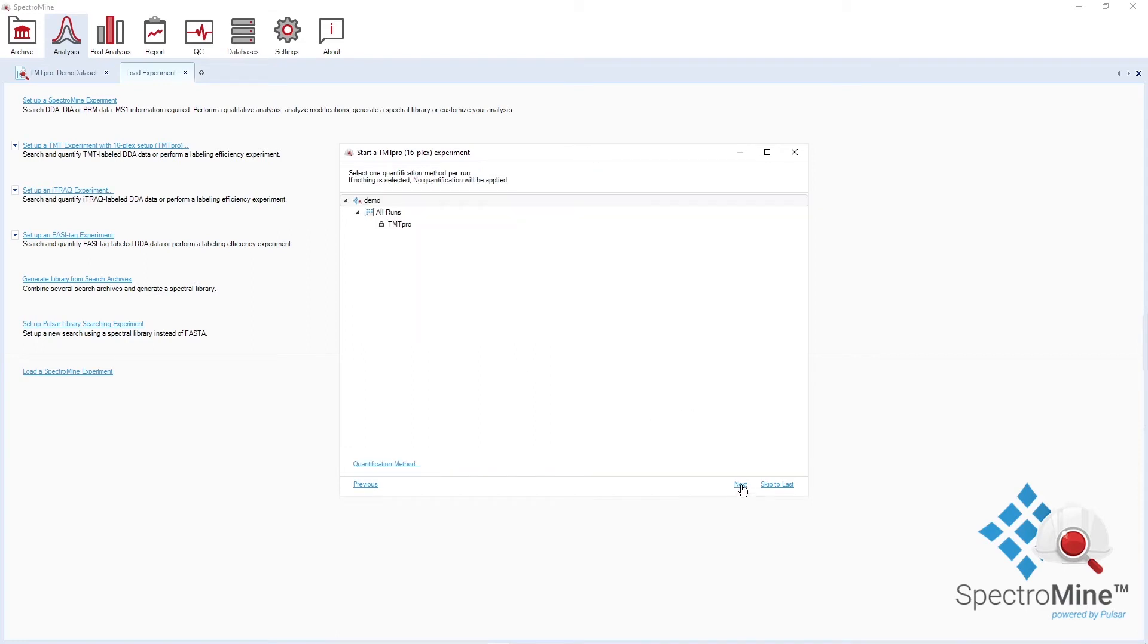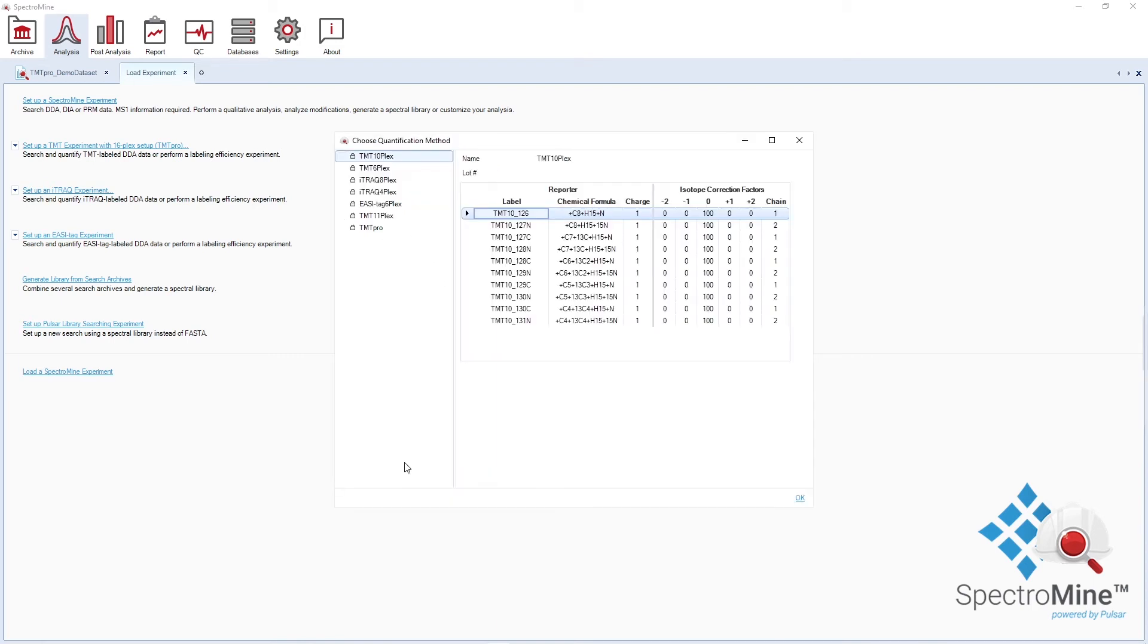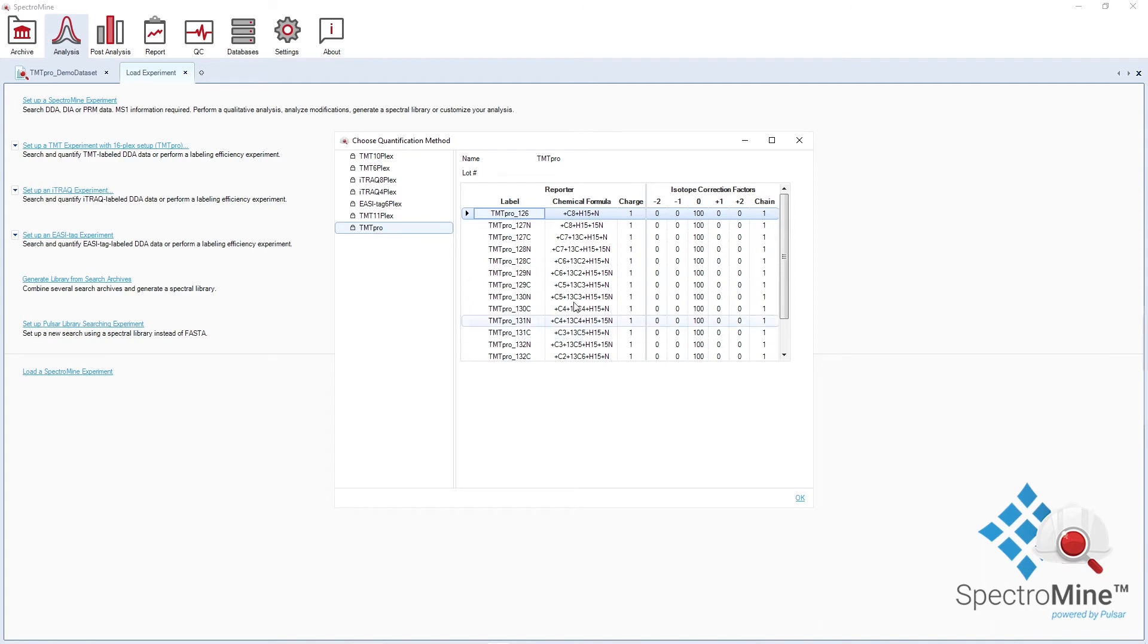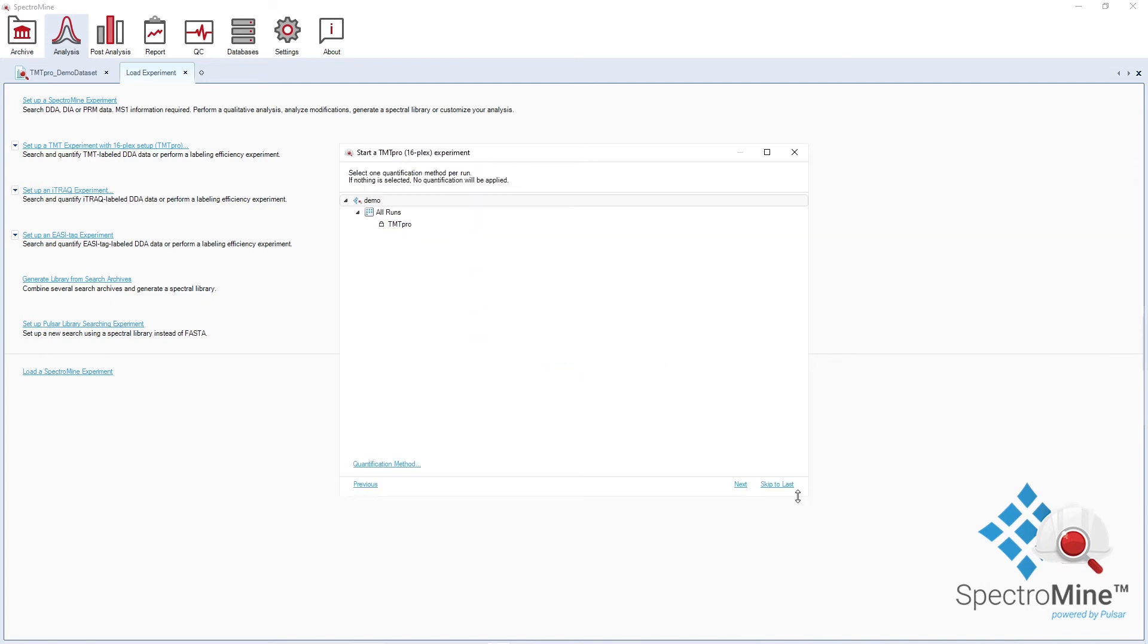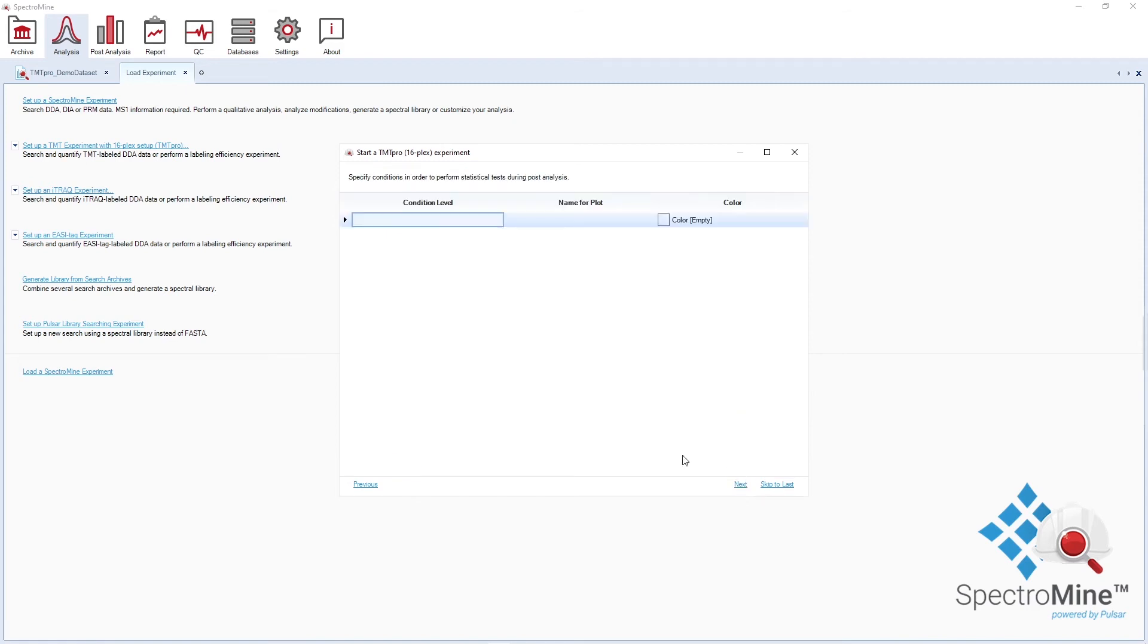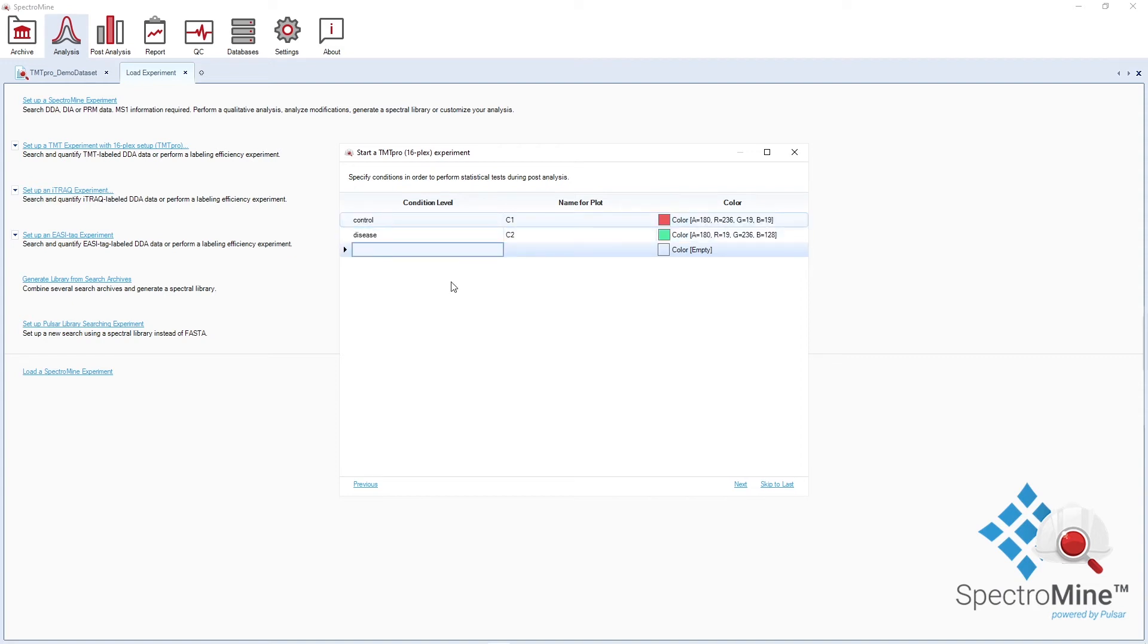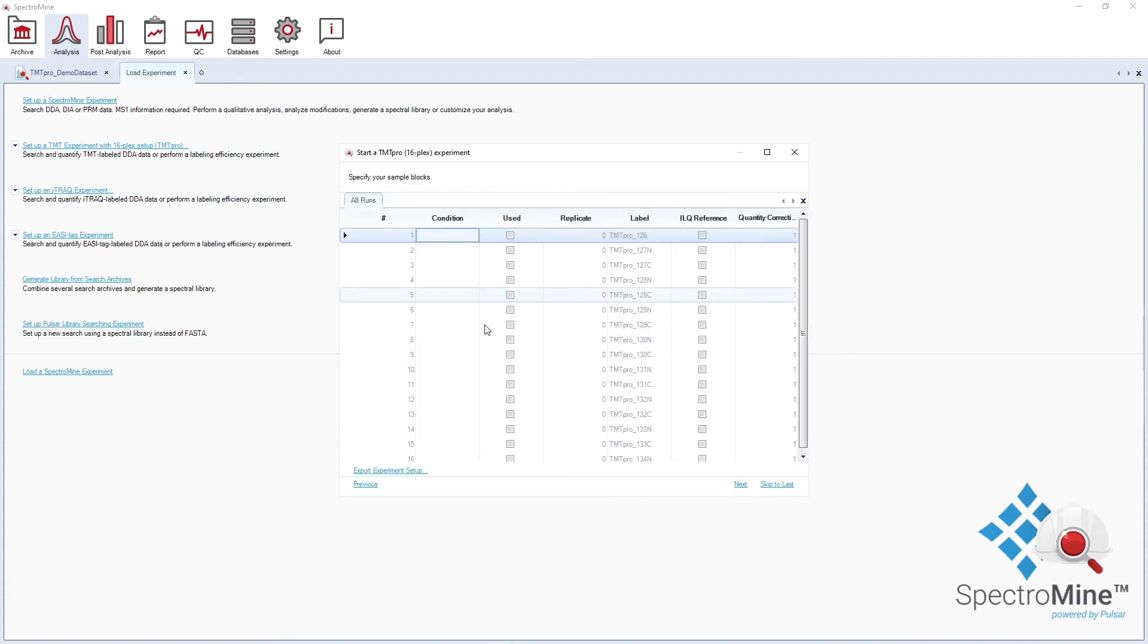The quantification method for TMT Pro is automatically assigned. You can have a look at the quantification method and make sure that the correct TMT labels have been assigned. In the next window, you define the conditions for the differential abundance testing. You can then assign conditions to isobaric tags.